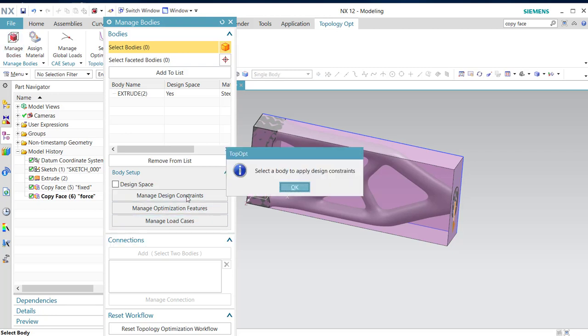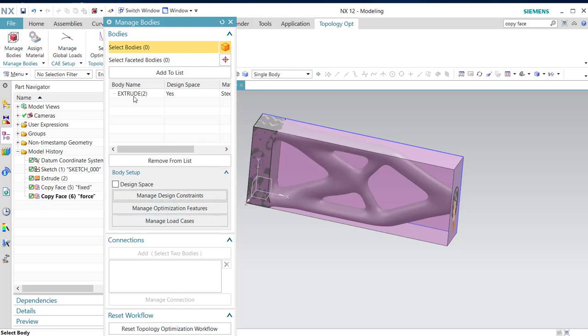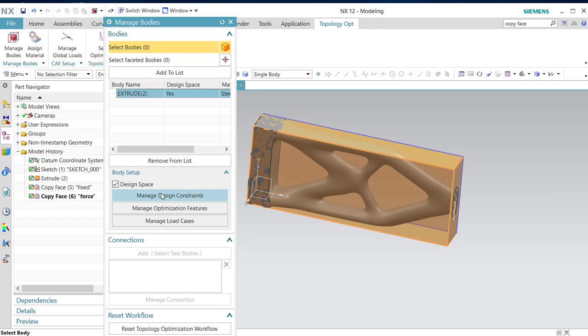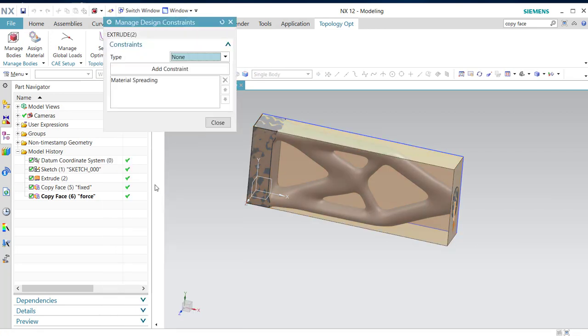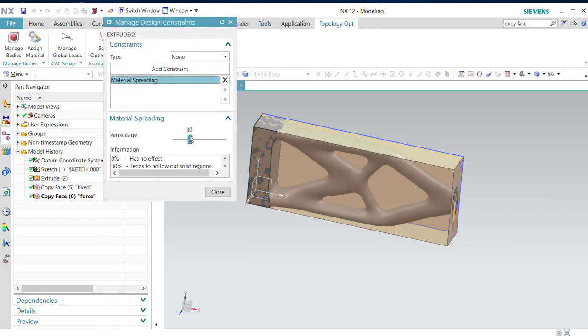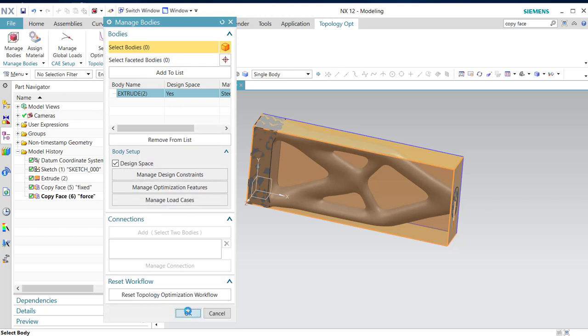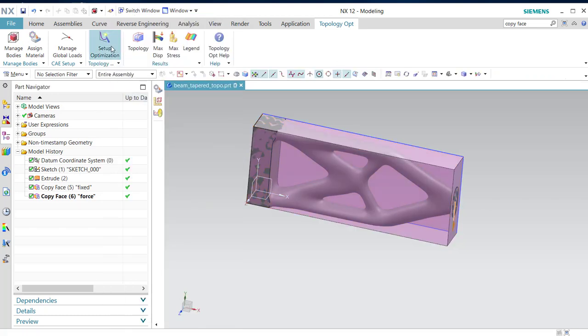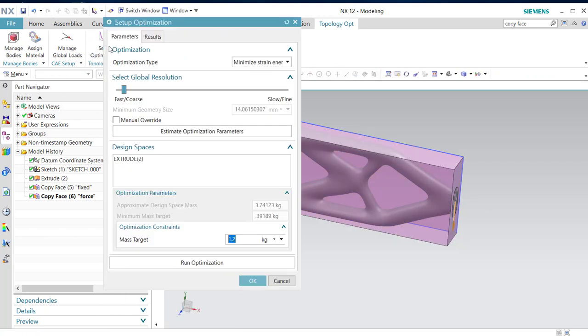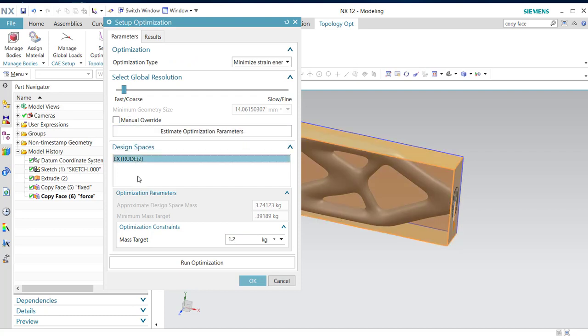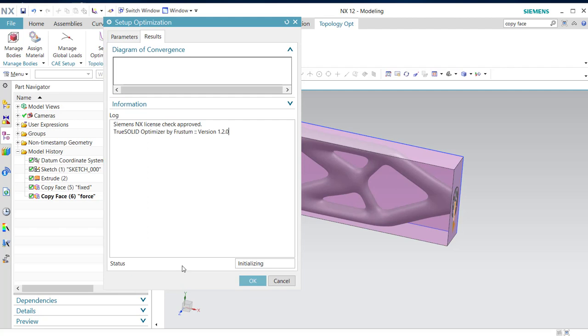First, design constraint, material spreading to 60. And we press okay. Set up optimization again. Okay, all those remain the same. Pause again.